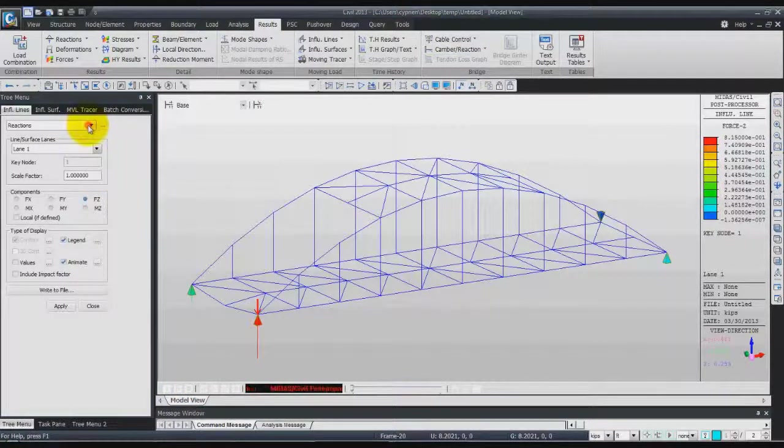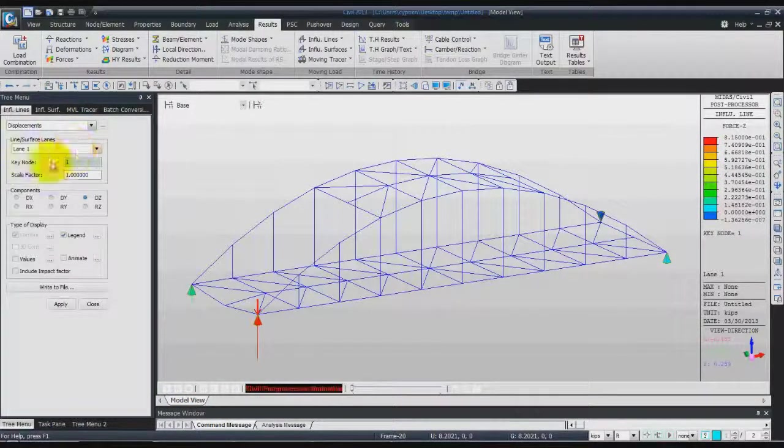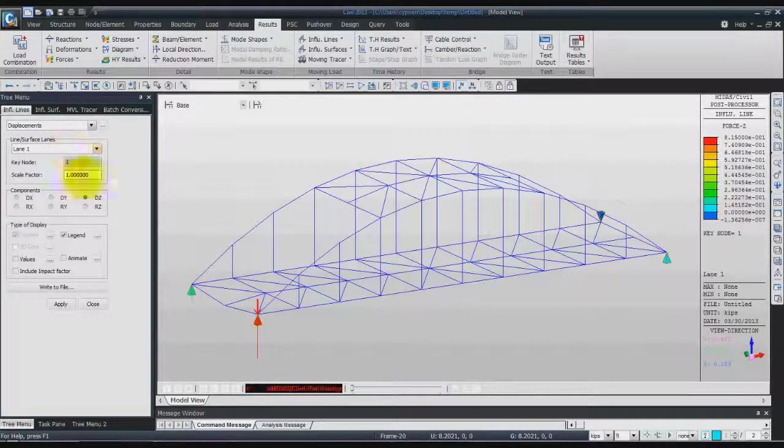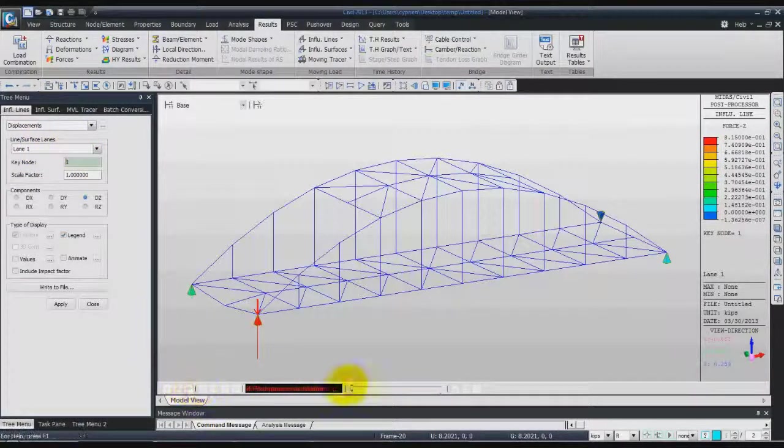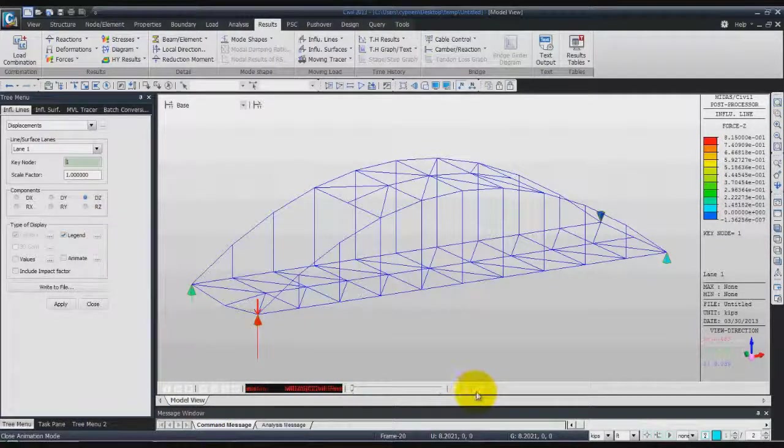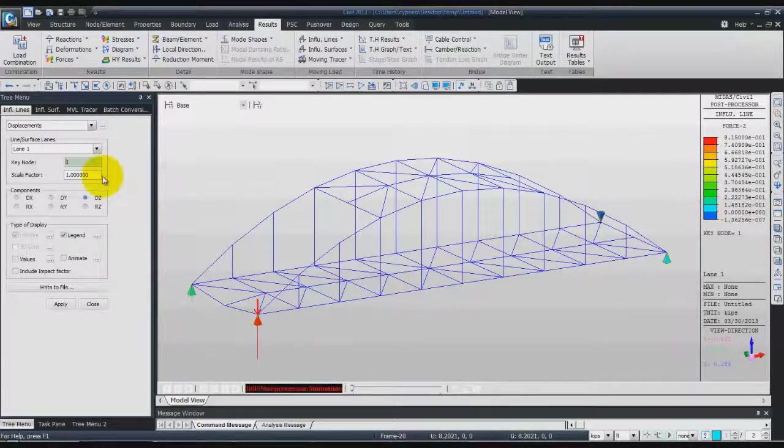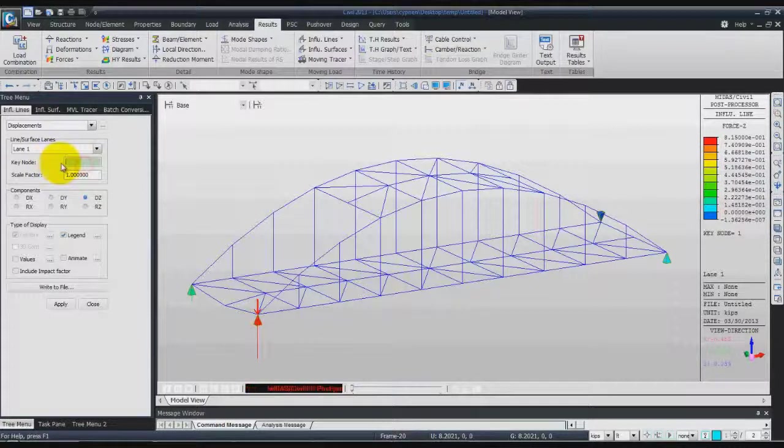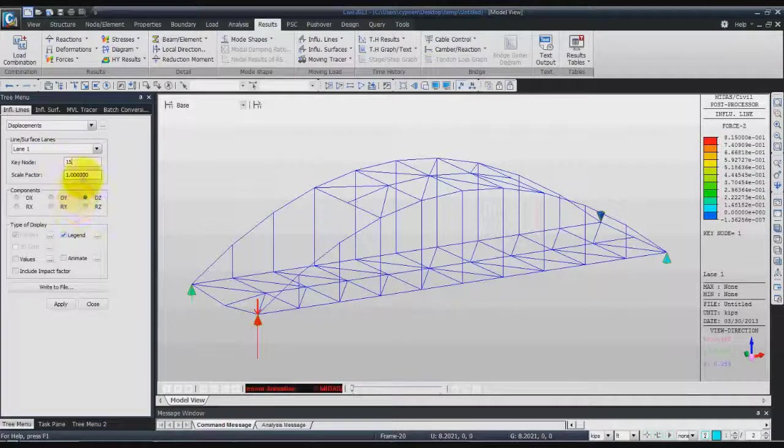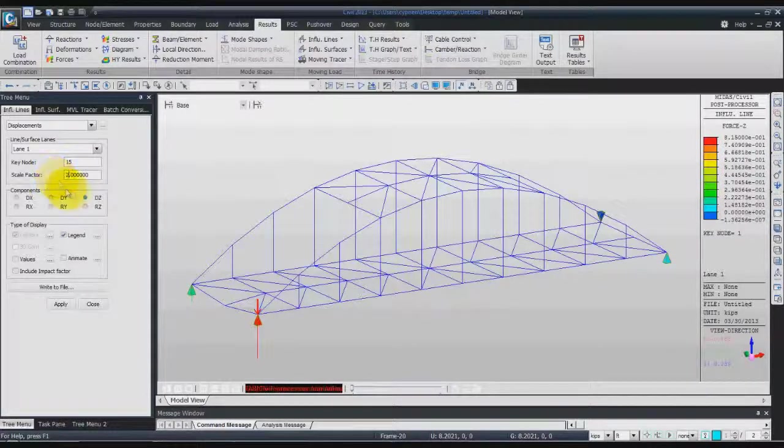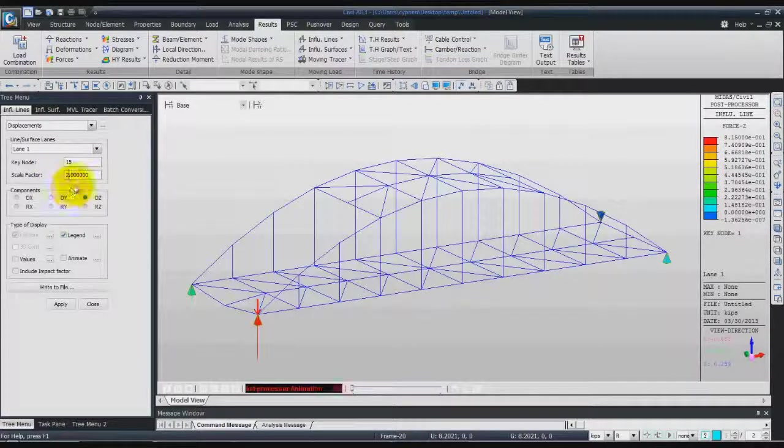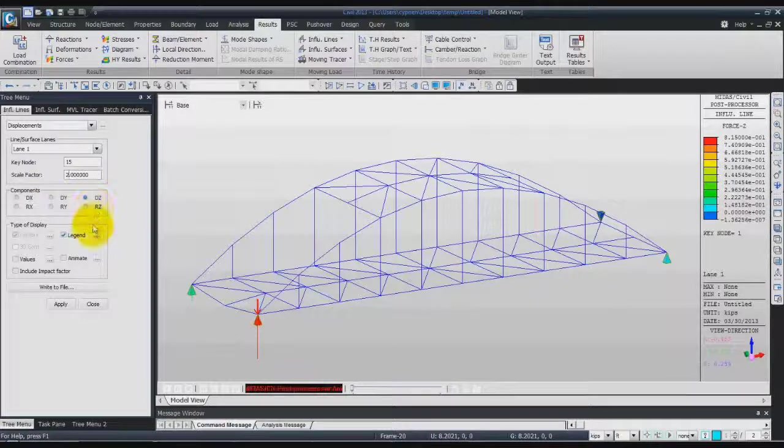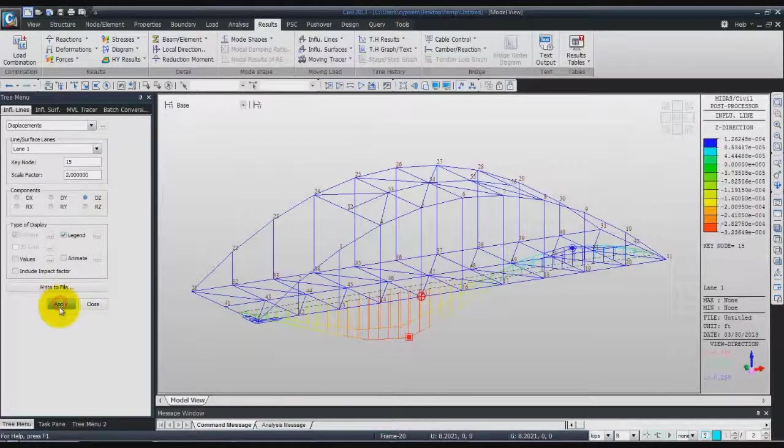Now let's check the displacement, always for lane one. Close this animation. For the key node enter 15. Enter 2 for scale factor to make it a bit bigger and see better what is happening. Check the legend and click on apply.